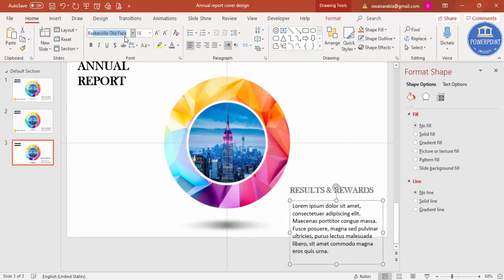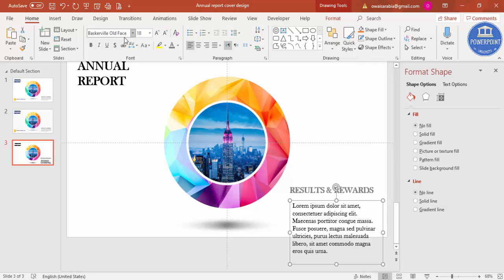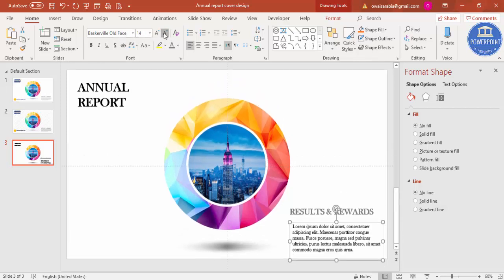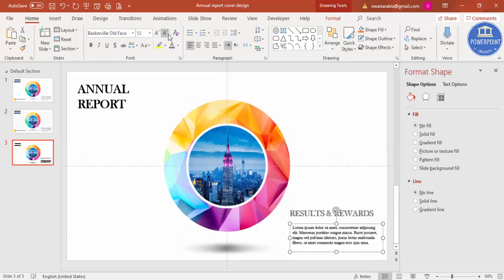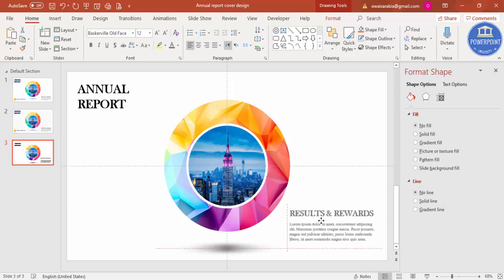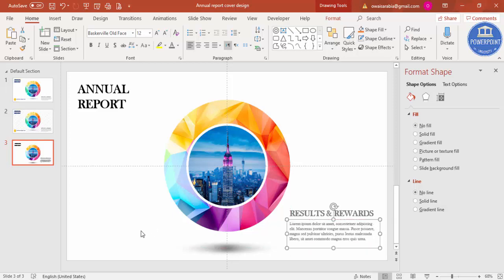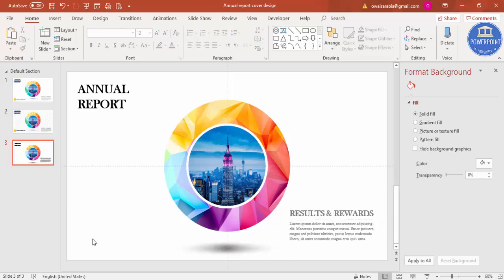I will just give the same font, reduce the size, change the color. On this side you can add your company logo. So this is the simplest way you can make a slide cover page for your annual report.